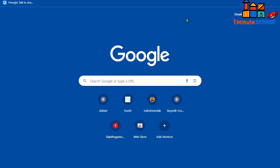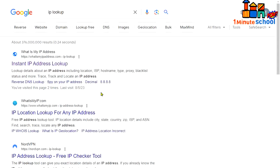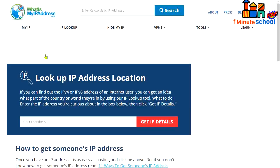Now go back to Google browser. Type IP lookup here and click on the enter button. Now I'm going to click on the first one.